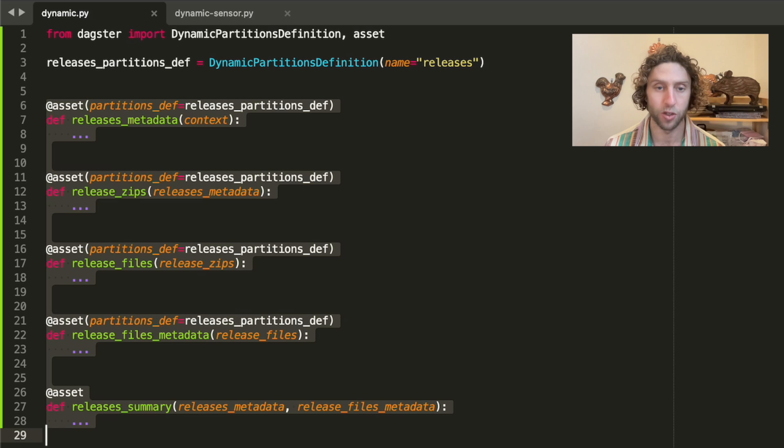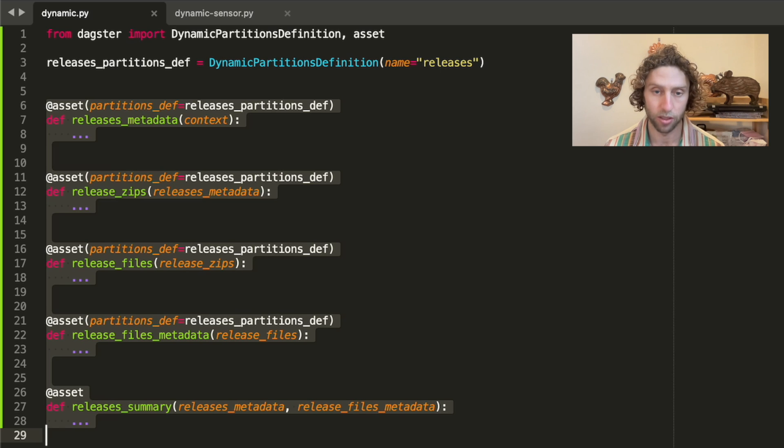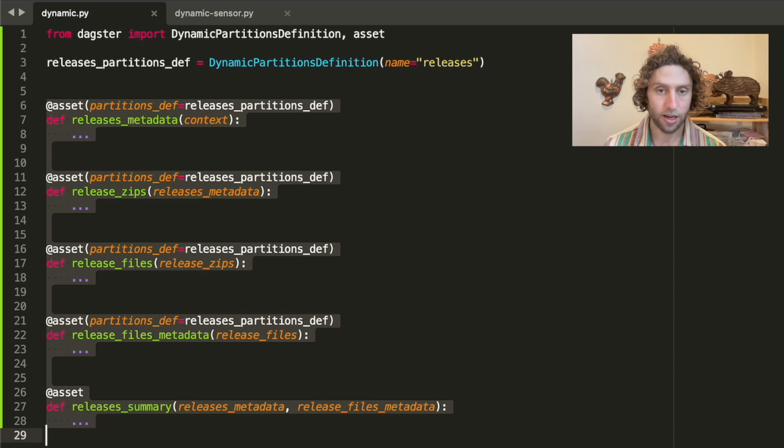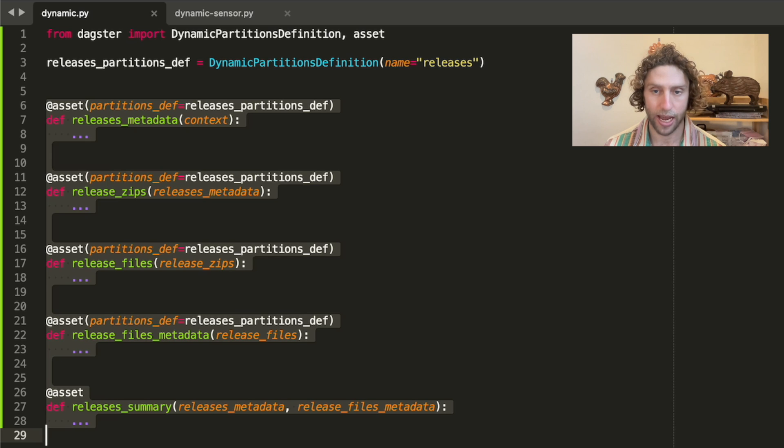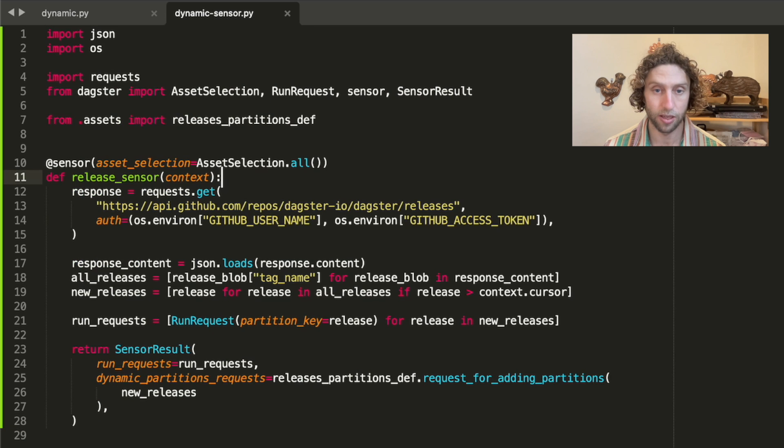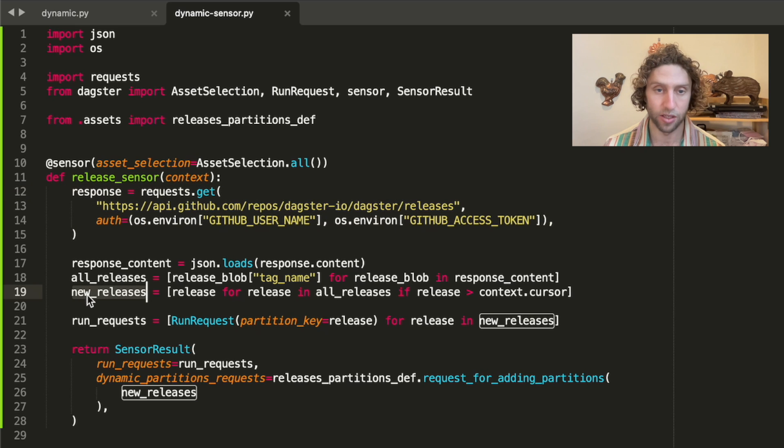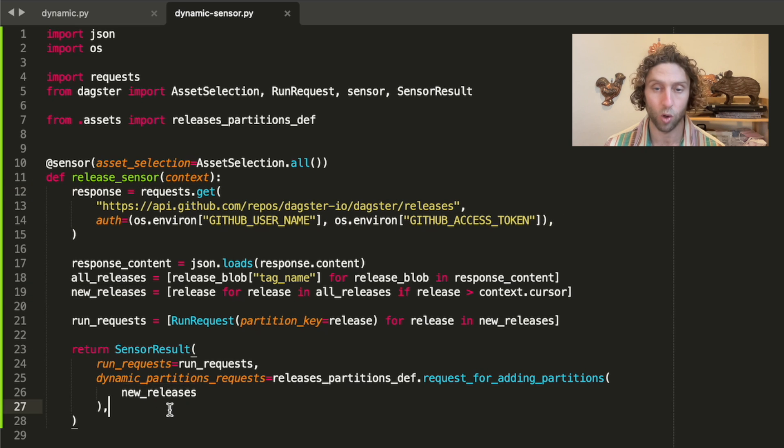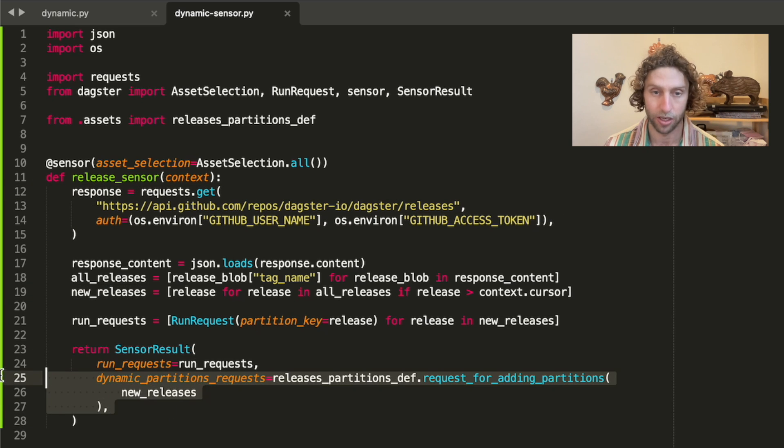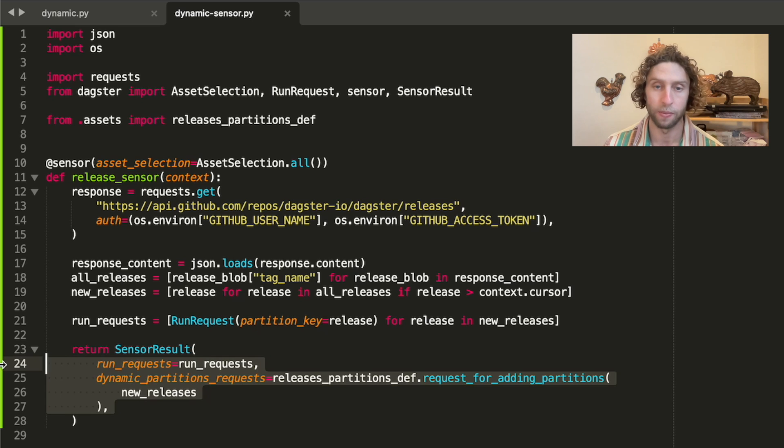Here's a whole graph of assets that are all partitioned by release. If we add a partition to one of them, that partition will be added to all of the other ones as well. It's common to combine dynamically partitioned assets with Dagster sensors. Here's a sensor that monitors GitHub for new Dagster releases. When it finds a new release, it adds a new partition for that release and then it requests a run to materialize that partition in the whole pipeline of assets that are partitioned by release.